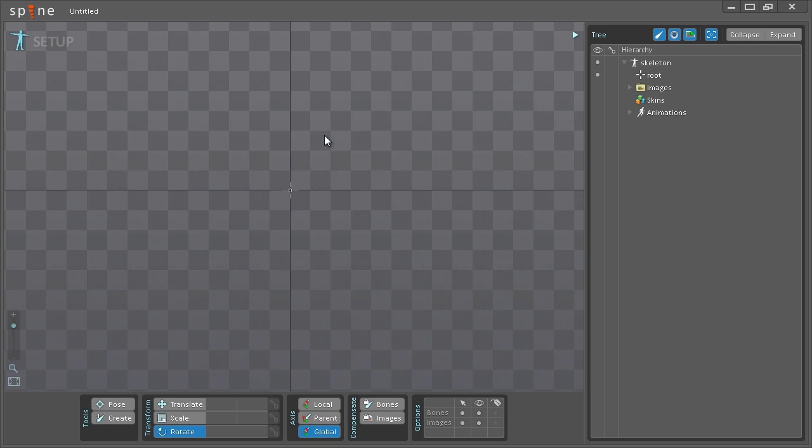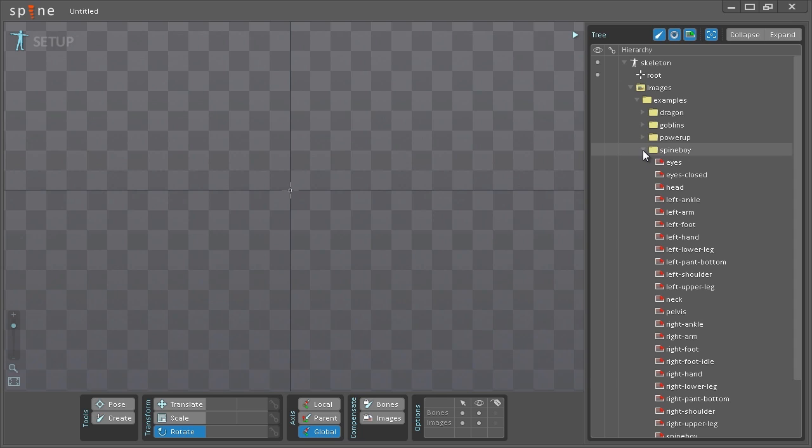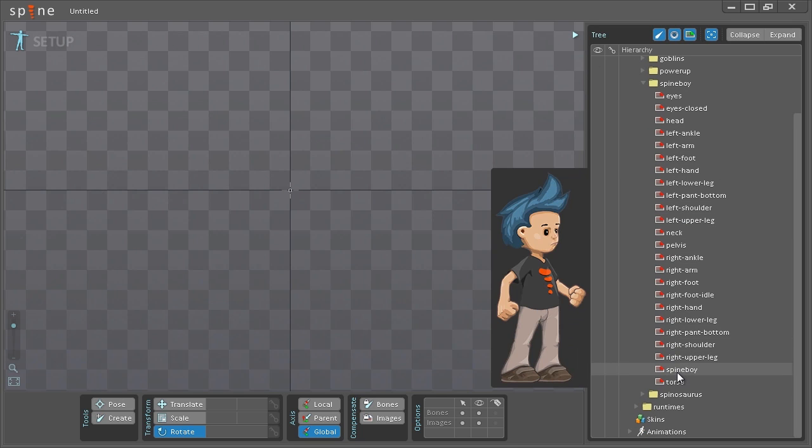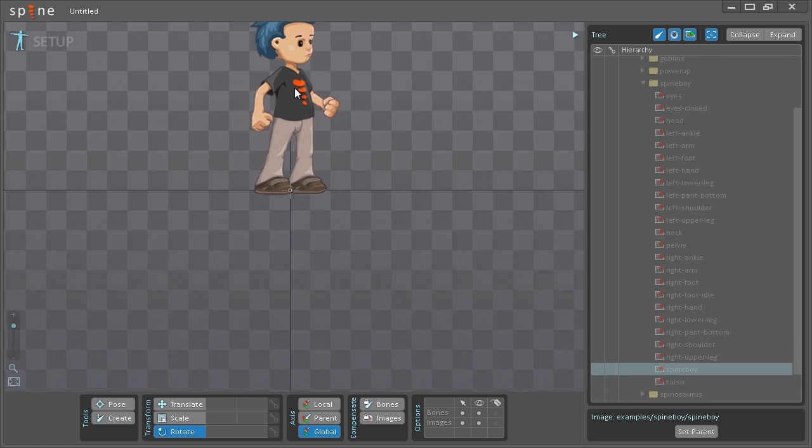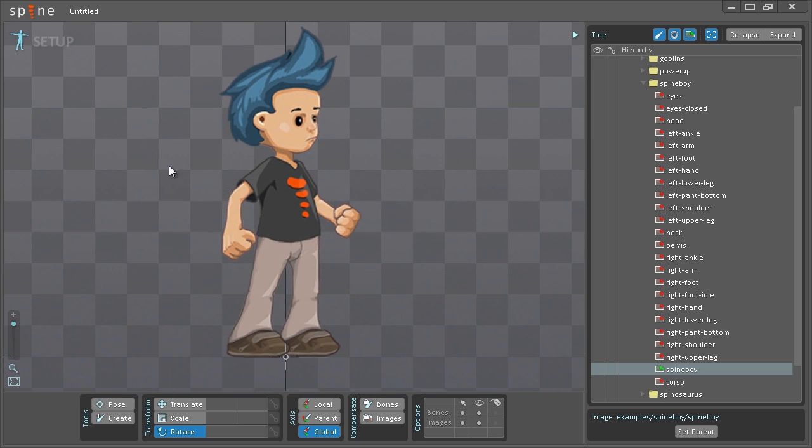The first thing I like to do when I'm creating a new asset is to find a template of the entire thing put together. So I'll be using the Spineboy example for this and you can find this under images, examples and Spineboy. I'll go down here and find the template which is just called Spineboy. Left click and drag it into the viewport. Go down here to the left corner of the viewport and click this button here which will make it zoom to fit.